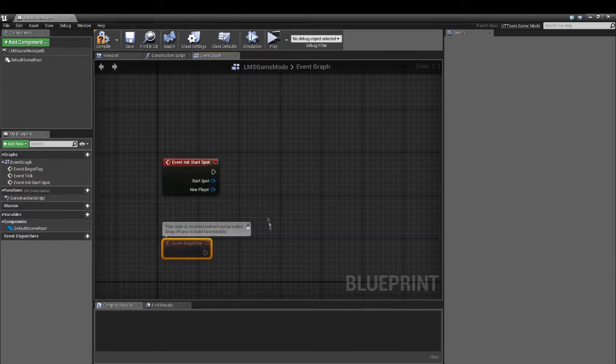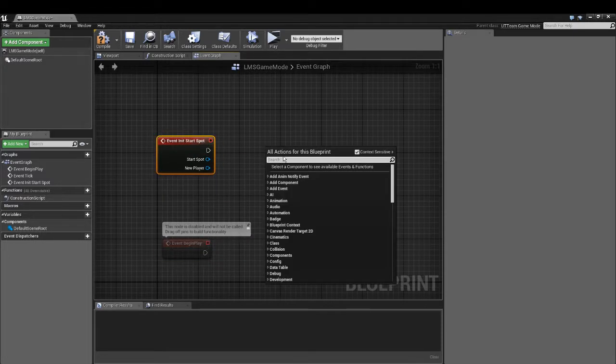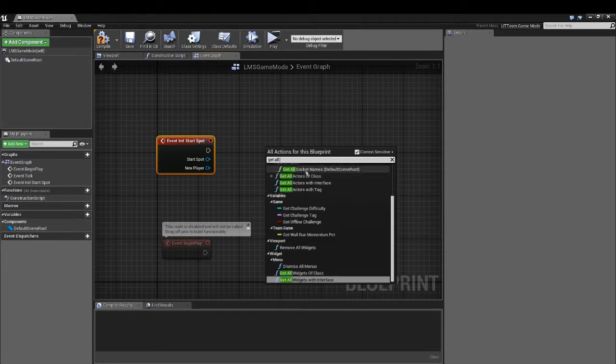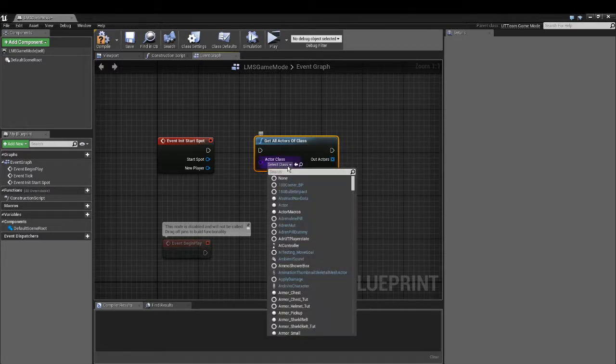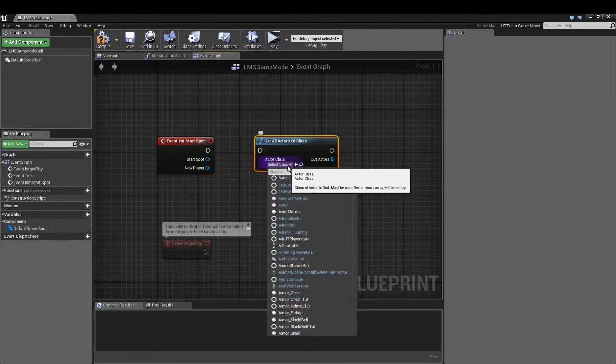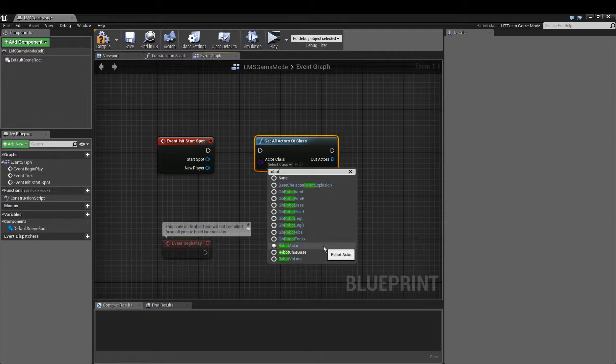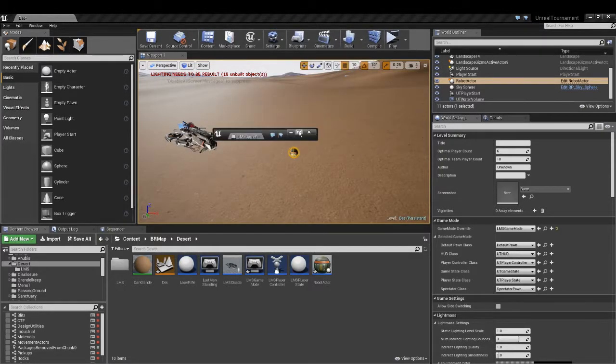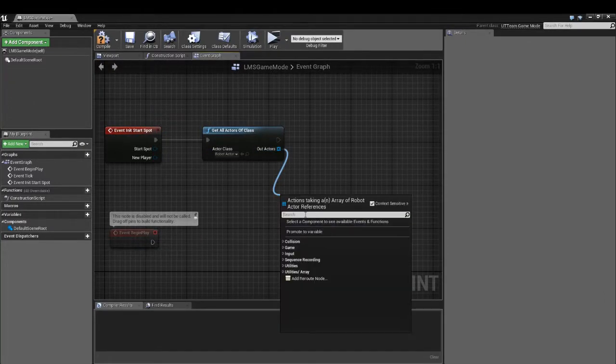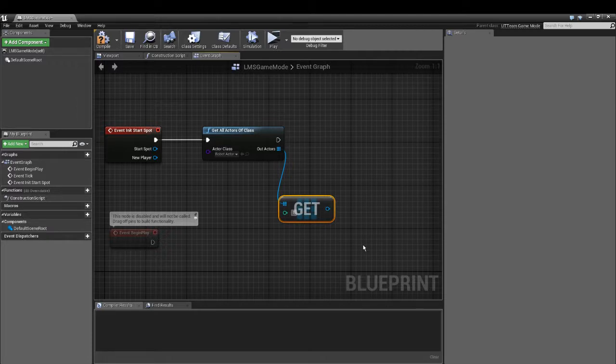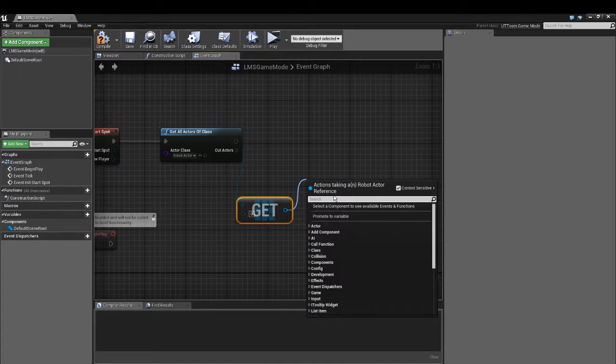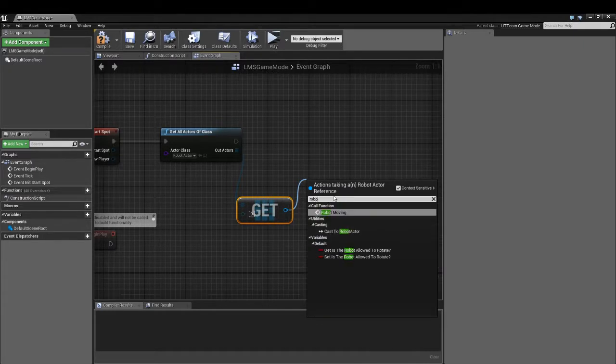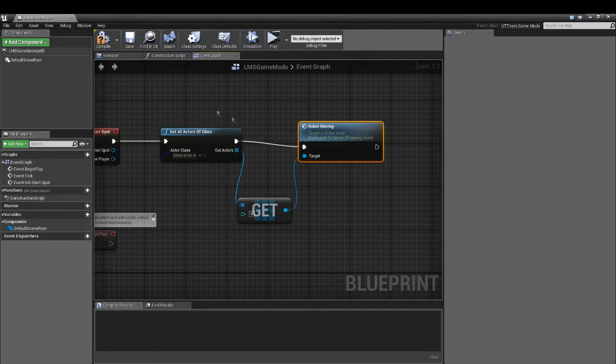Then you can do get all actors of class. This is basically how you get any blueprint you want from anywhere. We call it robot actor. There it is, robot actor. And then we have only one robot. If we have two robots we can select the third robot. But we only have one. We type in robot moving. Compile.